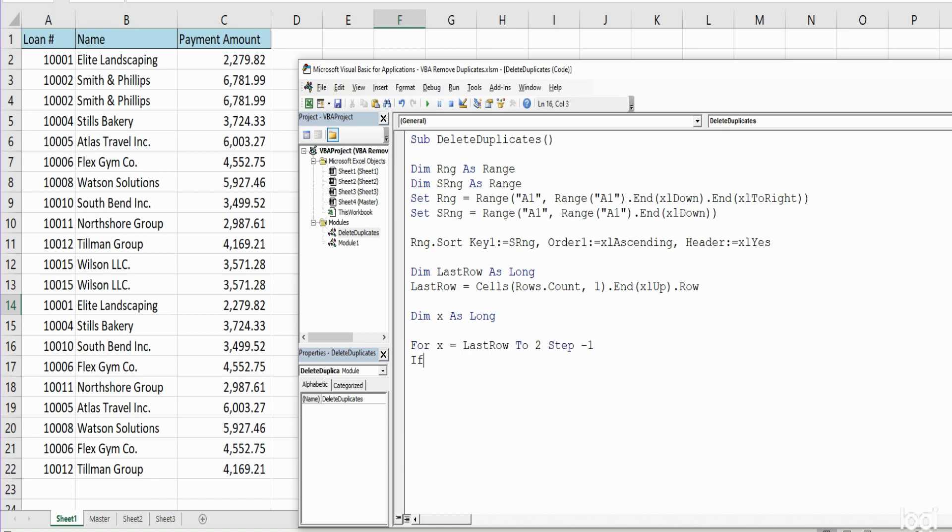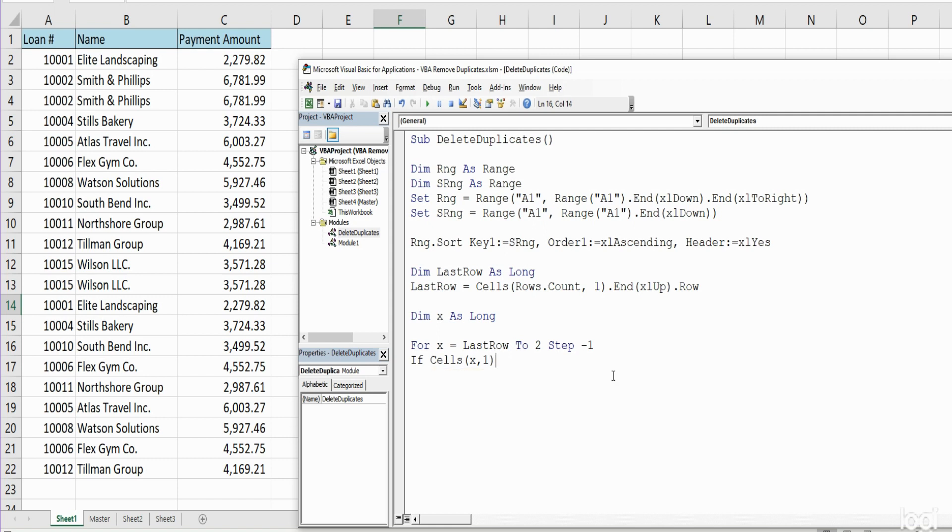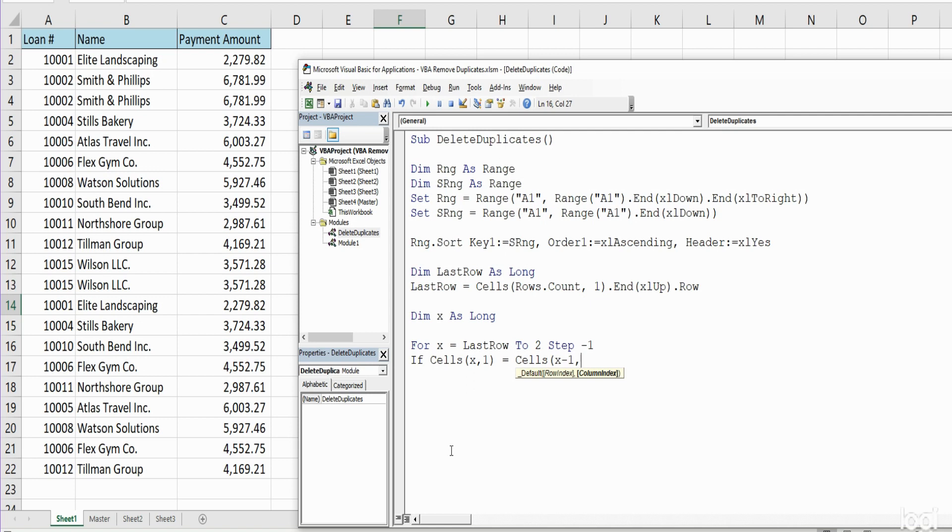Here we're going to begin with the If statement. We're going to use the Cells reference again. This time we're going to insert our variable counter as our row index. Our column index is going to be column 1 or column A. So if Cells beginning in our variable counter, which should start at the last row, is equal to our variable minus 1, which will return the cell above it in column A, then